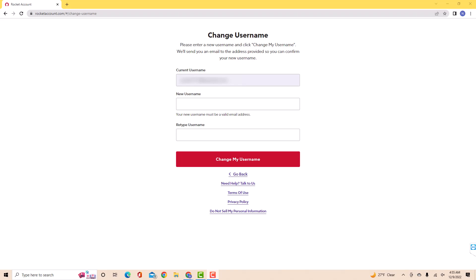On the fields provided, enter the new email address you wish to use. After entering, click on change my username.